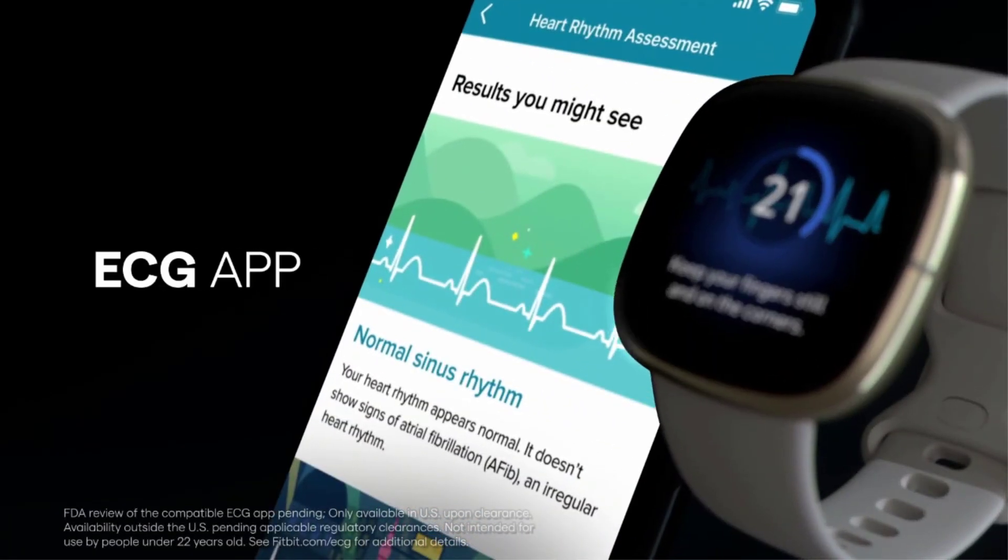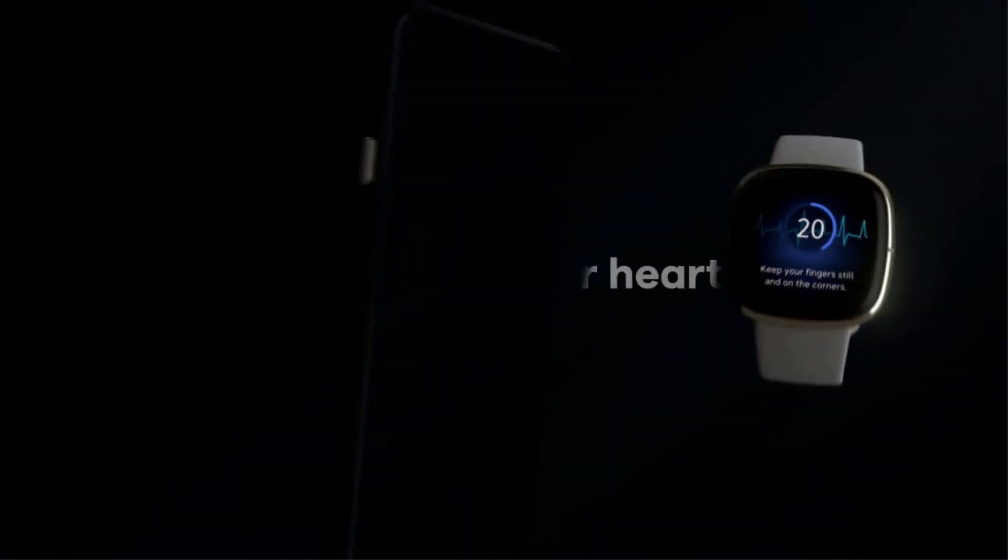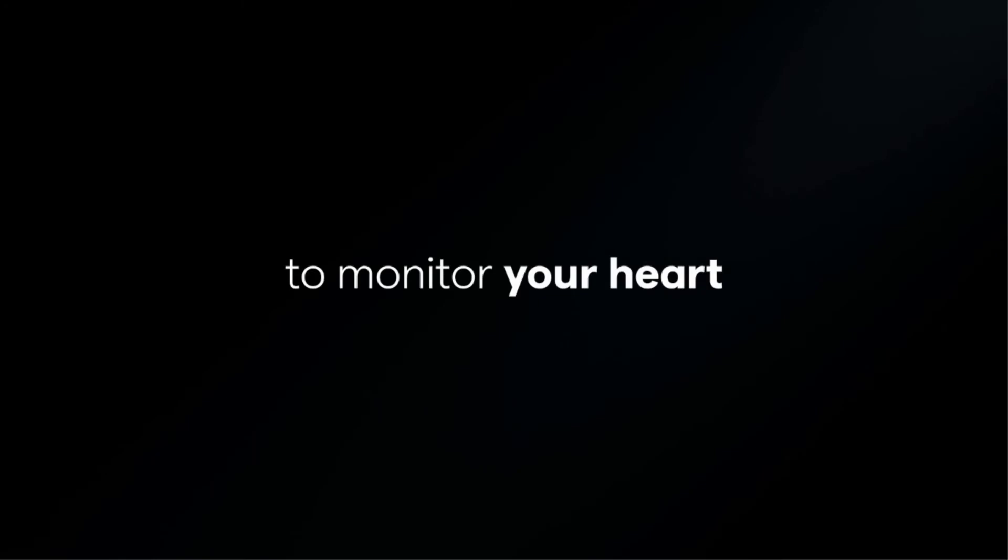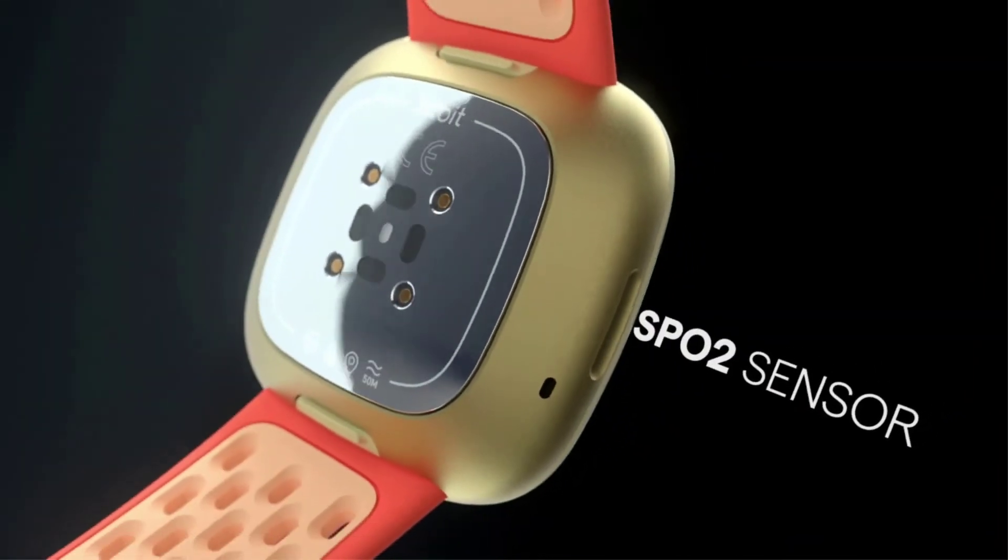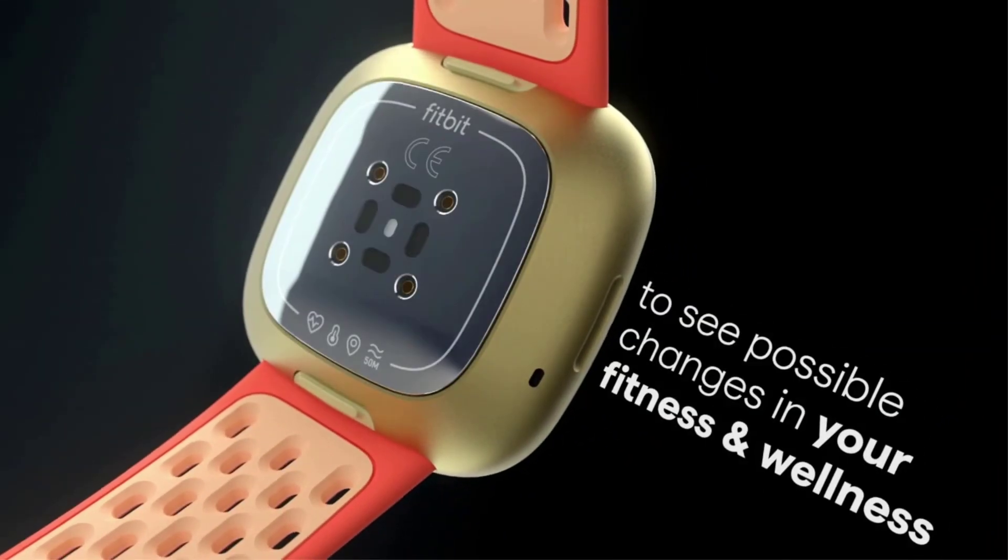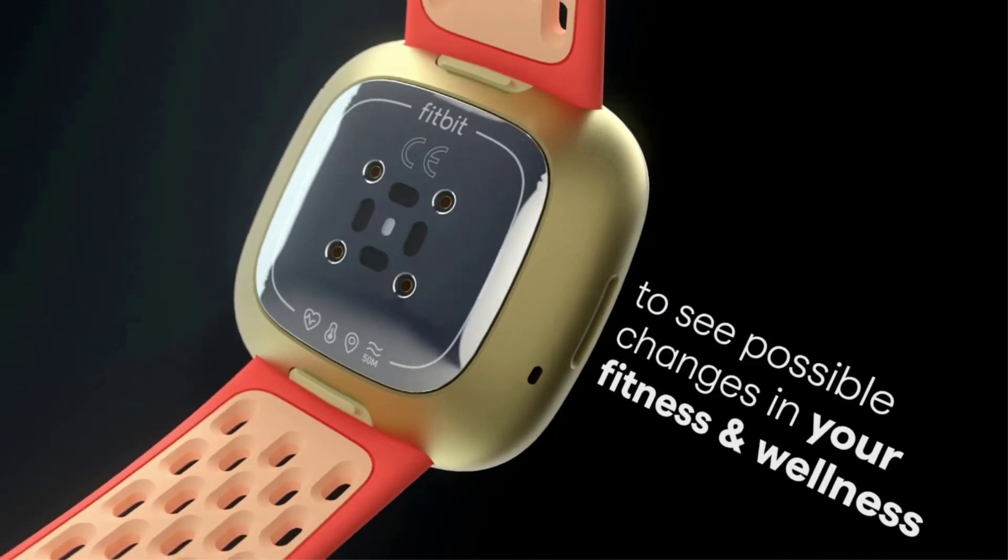Unlike other Fitbit models, the Sense has a built-in Electrodermal Activity, EDA, scan, which is used as a stress management tool.